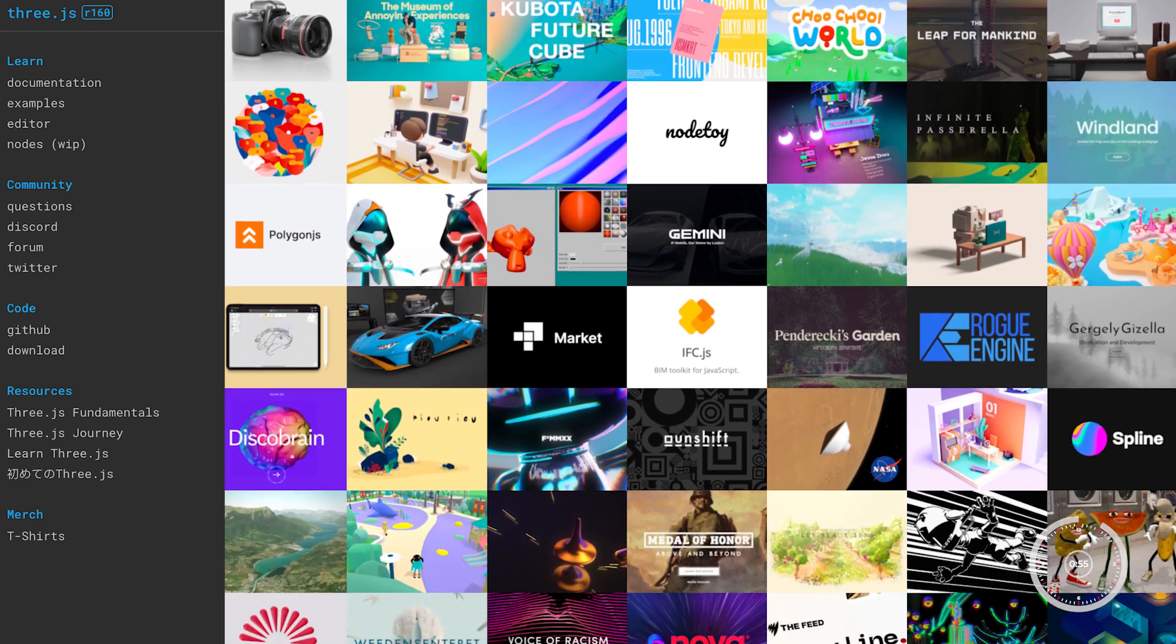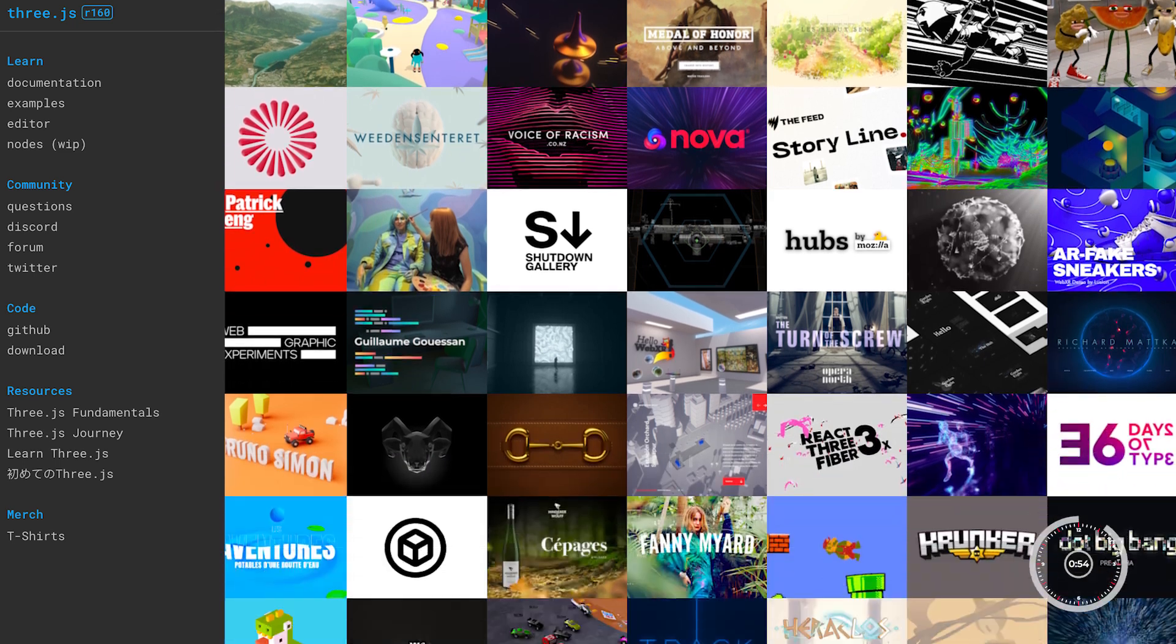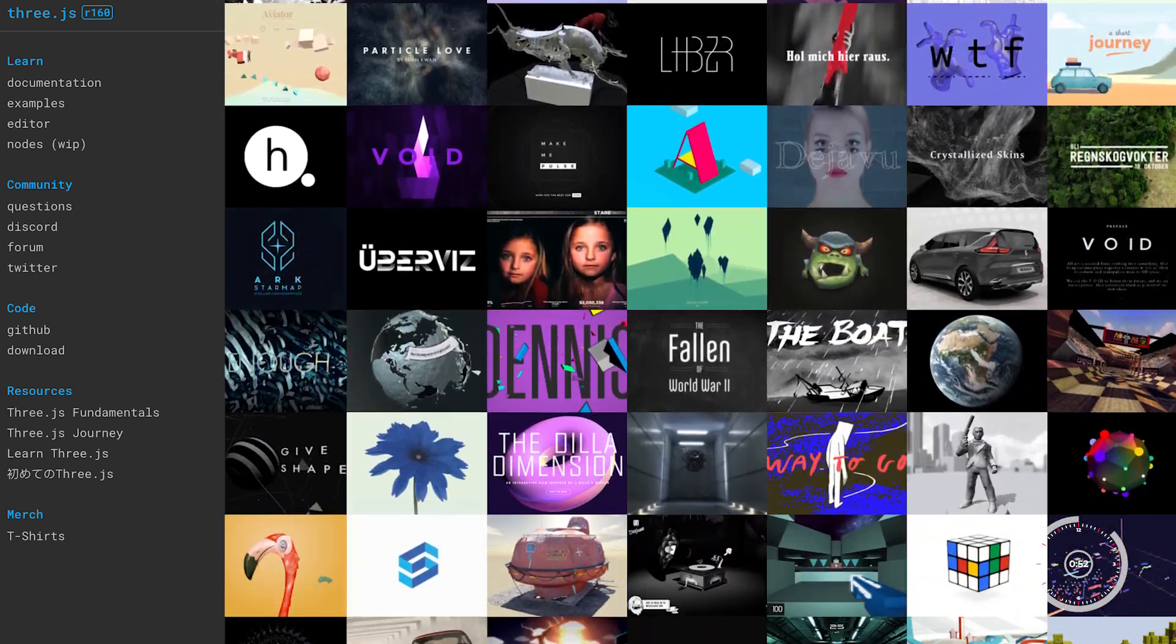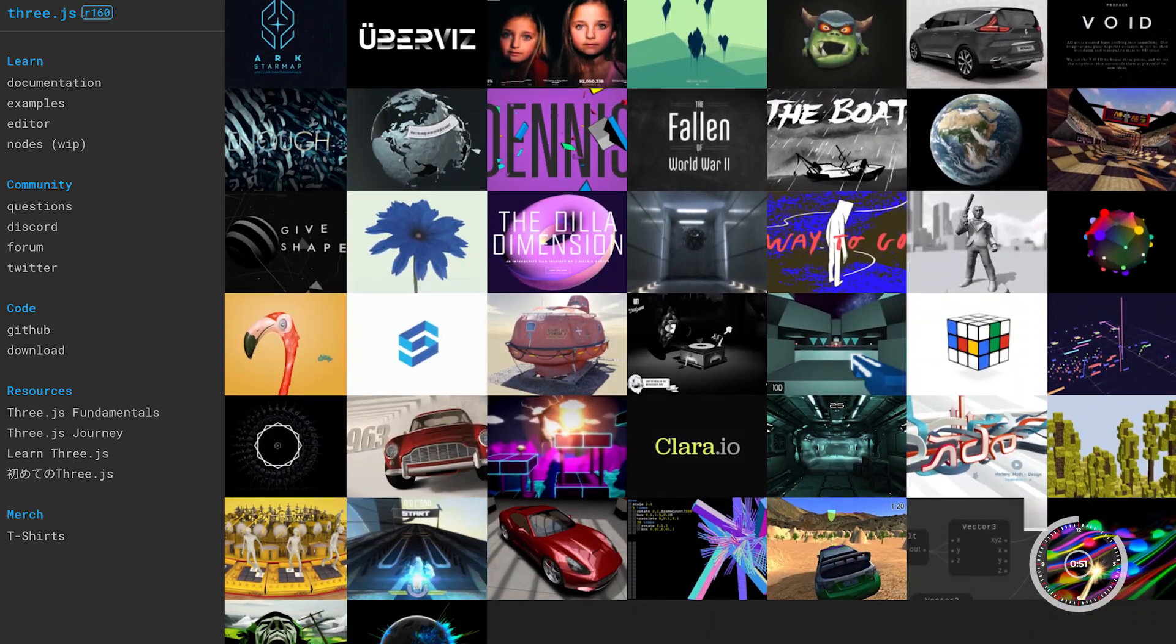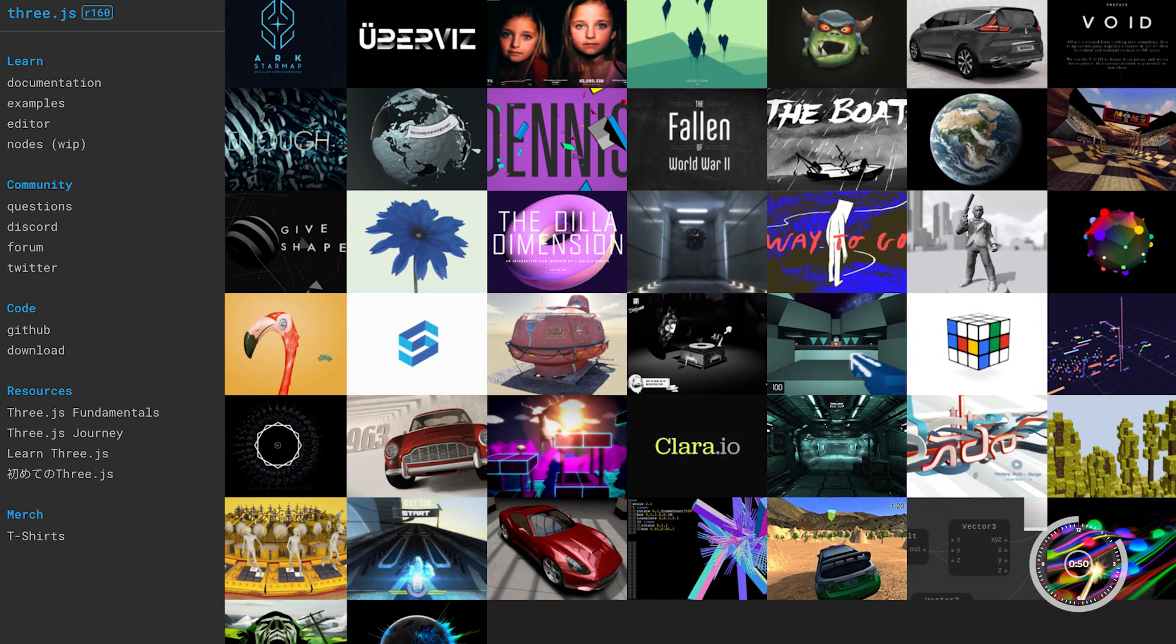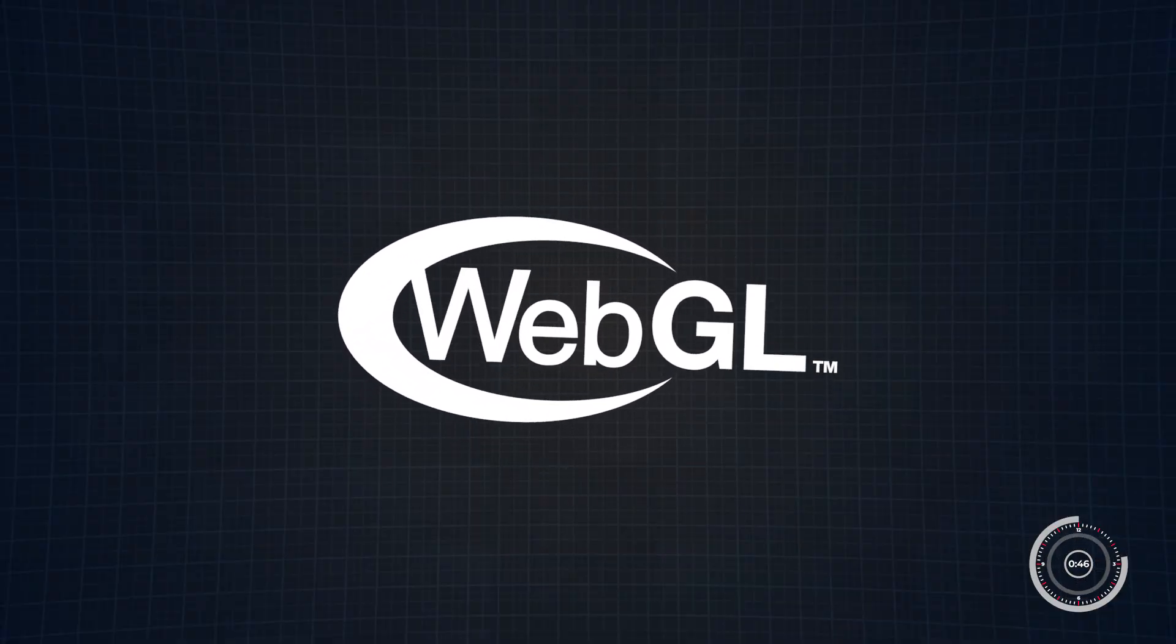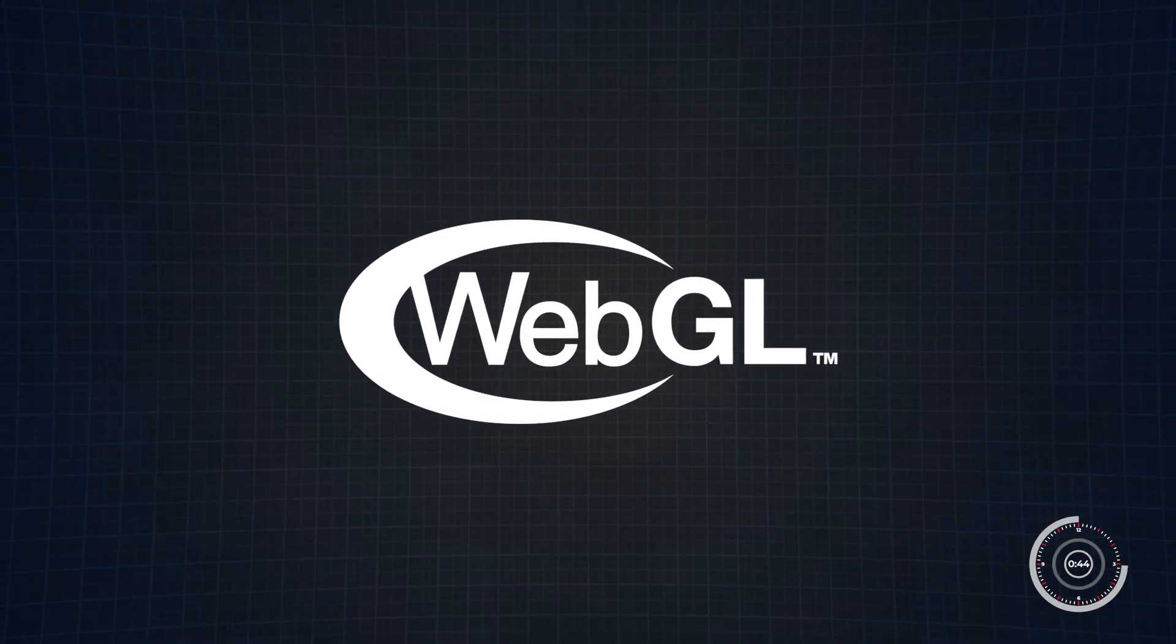3JS is a JavaScript library that breathes life into web graphics, taking them to a whole new dimension, quite literally. It's built on top of WebGL and allows developers to create stunning 3D visuals on a web page.